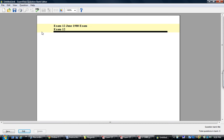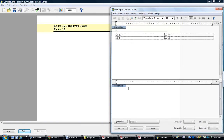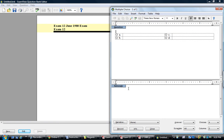I like to use the shortcut key, control N, brings this up, go down to multiple choice, hit enter, and you can now start entering questions.